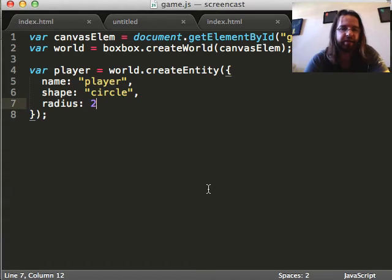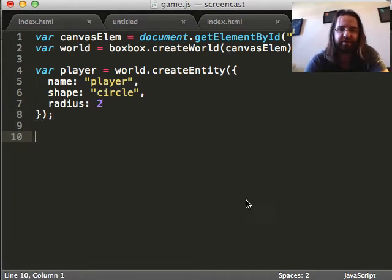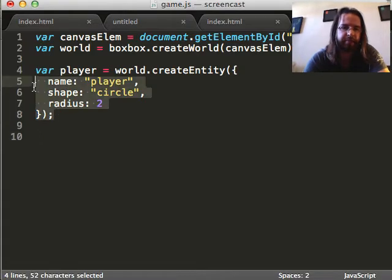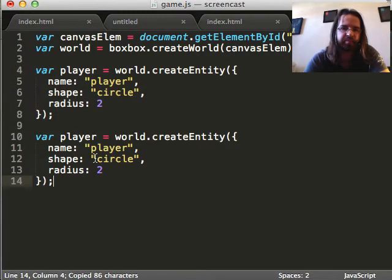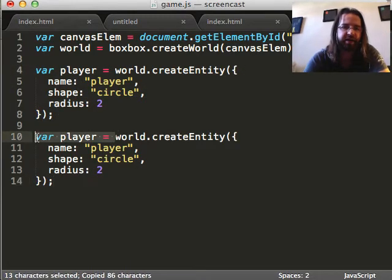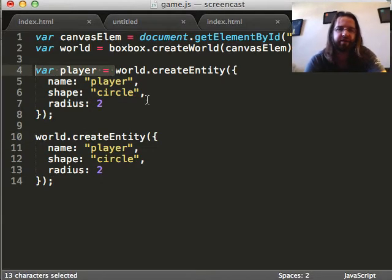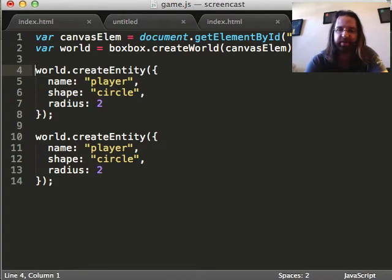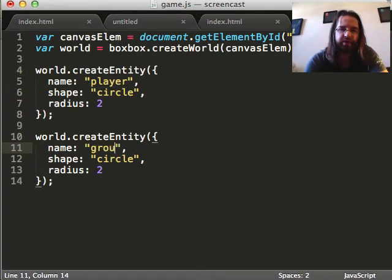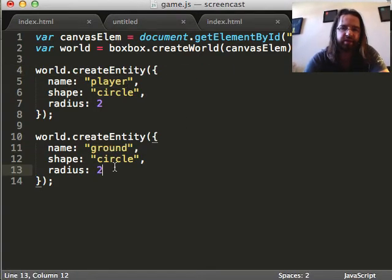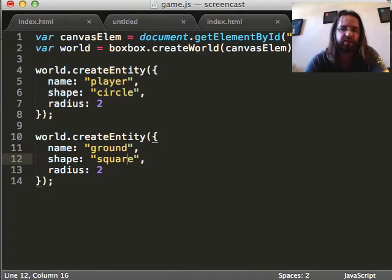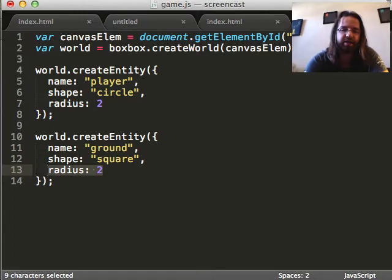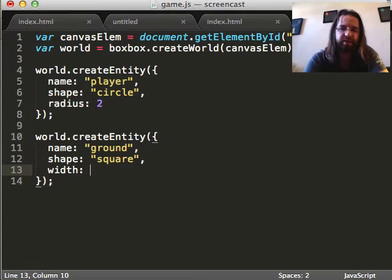So the next thing we're going to want to do is put some ground under the player so he doesn't fall off the game like that. So let's create another entity. And I don't need to cache these in variables, so I'm going to remove these. We're going to call this one the ground. This one is going to be a square instead of a circle.